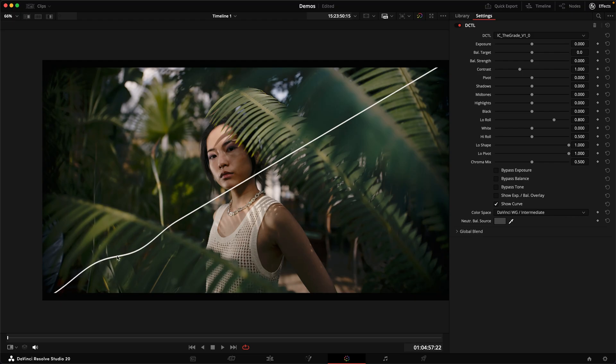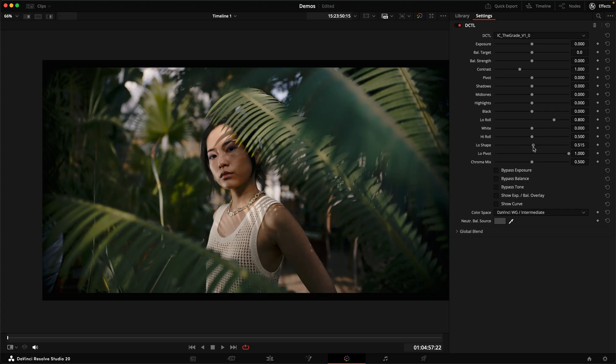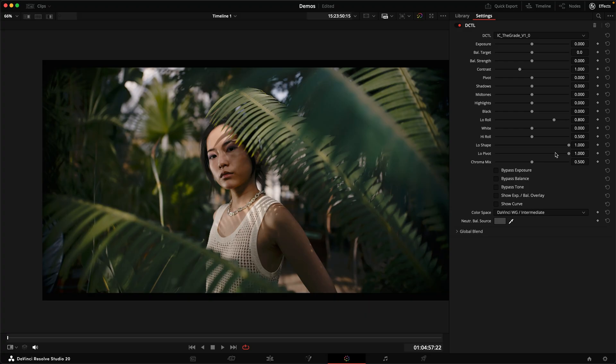We're reducing contrast in the shadows but because of the distribution of how we're doing that, we're adding shape and softening the shadow at the same time. And this is certainly not something that works for every image but for this image in particular, I think it works really really well.